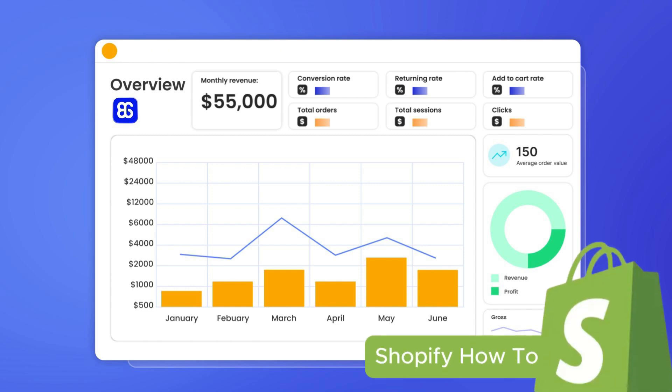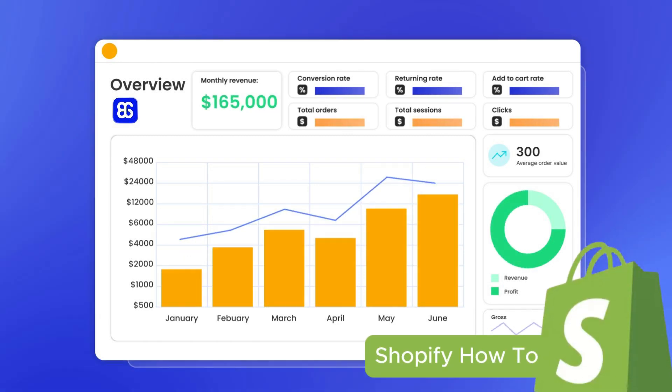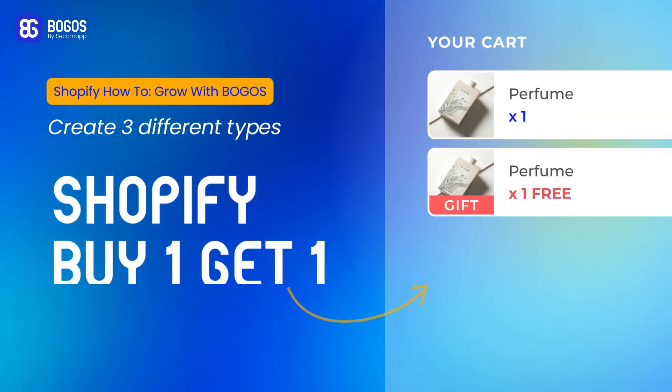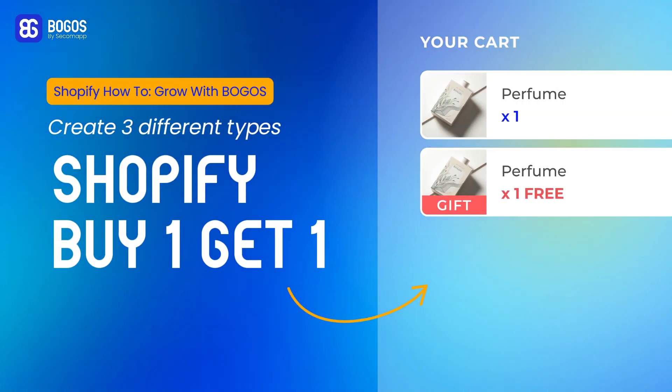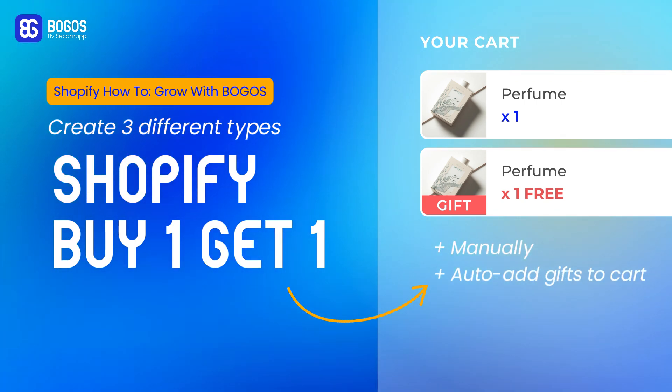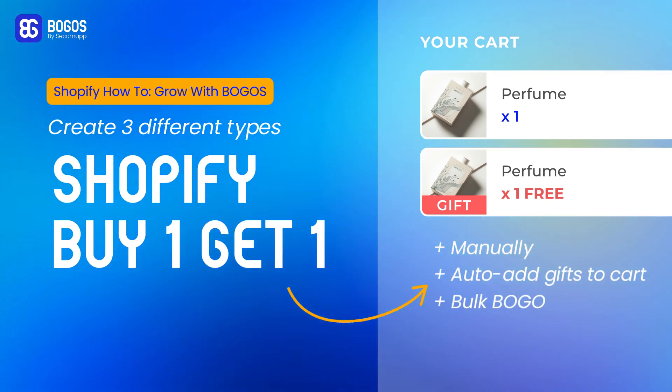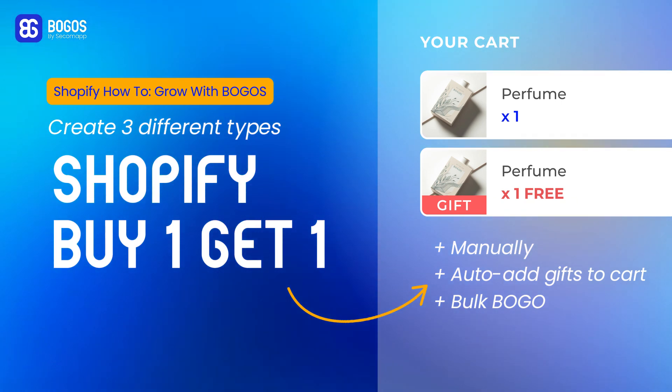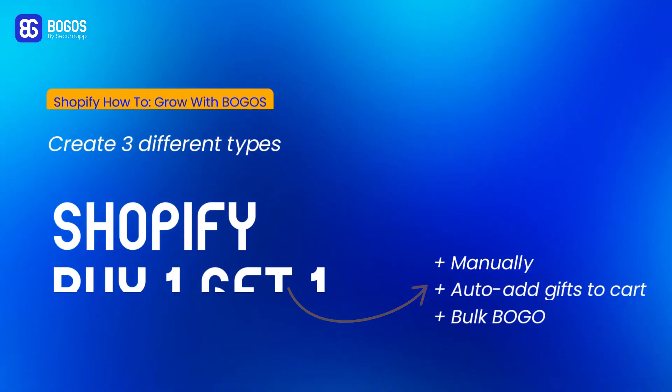Welcome back to the series Shopify how-to grow with BOGOs. I'm Ruby and today I will be sharing with you how to set up Shopify buy one get one free manually, automatically add the free item to cart, and bulk BOGO. All right, let's get started.